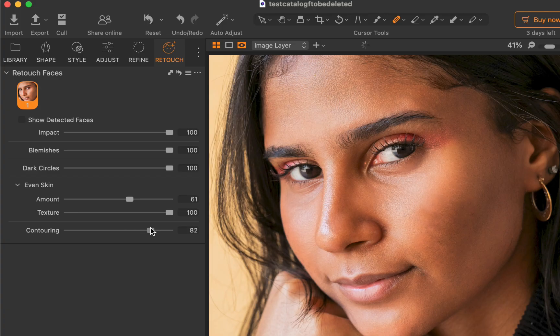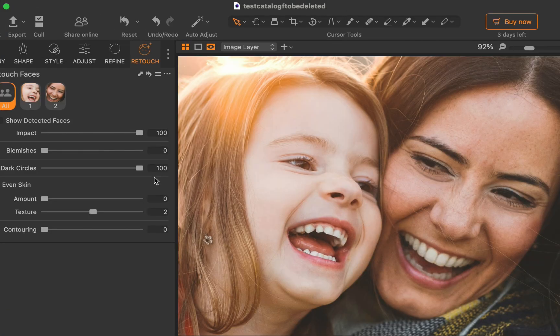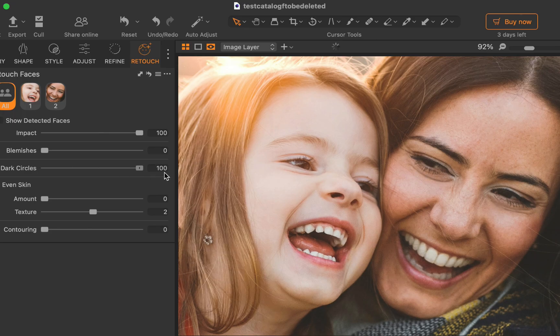By the way, another benefit of Capture One's implementation is its support for up to 32 multiple faces. You can see in this example how its AI has accurately detected both faces, which are simultaneously affected by the retouching.